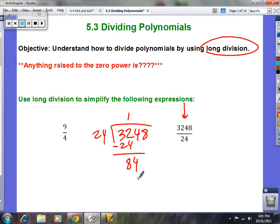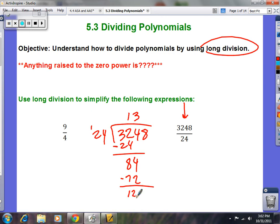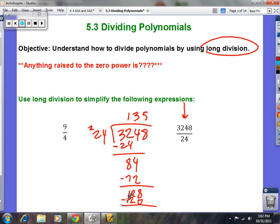Ask yourself how many times 24 goes into 84 — I think 3 times. 3 times 24 is 72. Now 84 minus 72 is 12; bring down your 8. Then 24 goes into 128 five times: 5 times 24 is 120. Subtract and you're left with 8, so it doesn't divide evenly — you get a remainder.